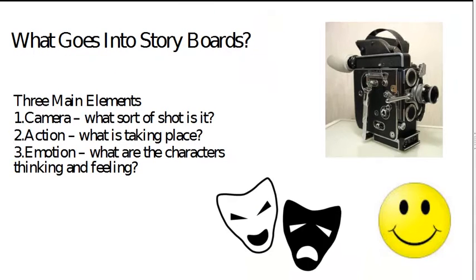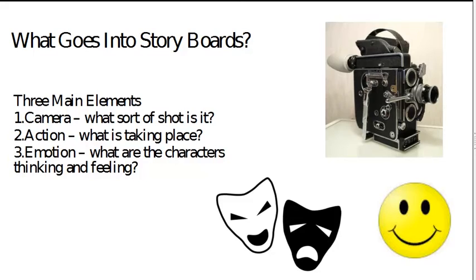So what goes into storyboards? There are three main elements that you have to think about. The first is camera. What sort of shot is it? Is it a wide shot? A medium shot? Is it a close-up? What's going on? What's the sequence of shots? So you need to have a good understanding of cinematography.